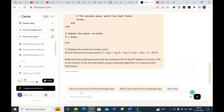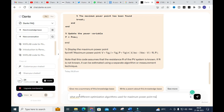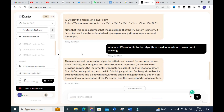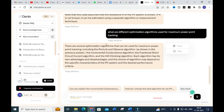Next, I am going to give the prompt: 'What are the different optimization algorithms used for Maximum Power Point Tracking?' Let us see how it generates results. Here you can see several optimization algorithms for MPPT are listed, including Perturb and Observe (P&O), Incremental Conductance, and the Hill Climbing method. Each algorithm has its own advantages and disadvantages.